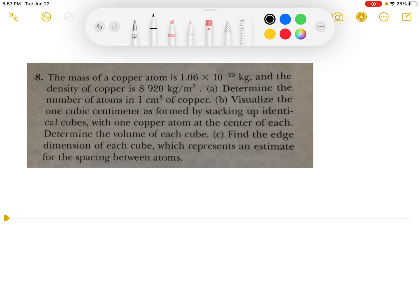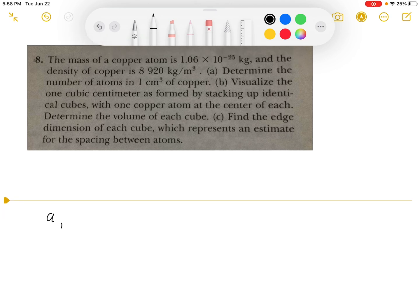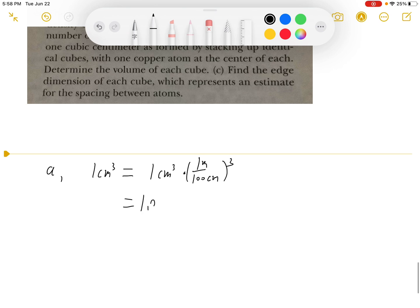To find this, we need to find the mass of copper in one cubic centimeter. First we need to convert cubic centimeters to meters because the density is in cubic meters. So 1 cubic centimeter equals 1 cubic centimeter multiplied by 1 over 100 cubed, which will be 1 times 10 to the negative 6 cubic meters.